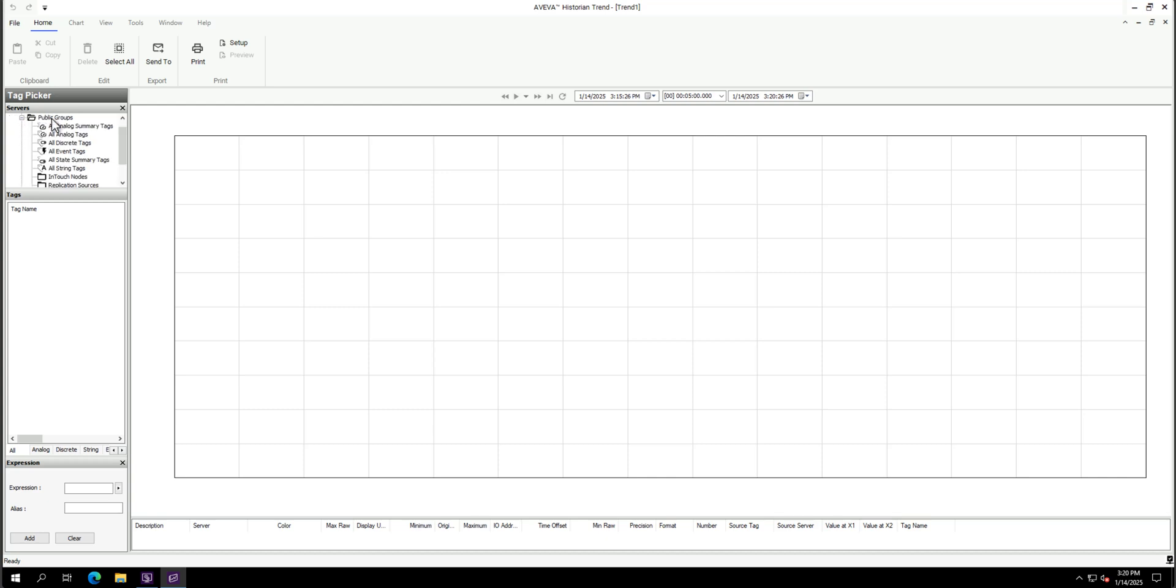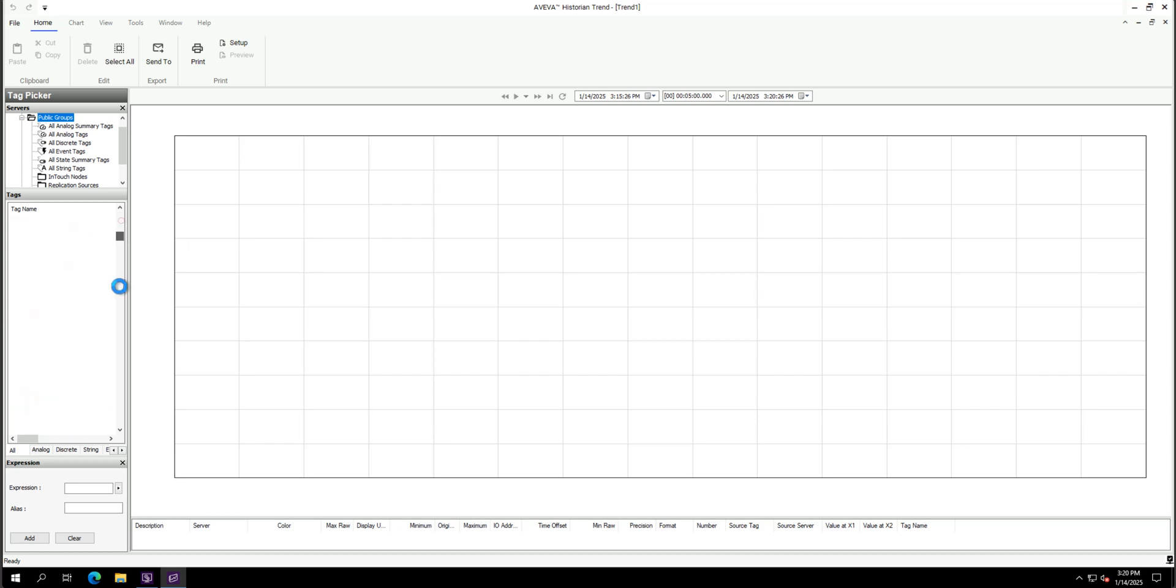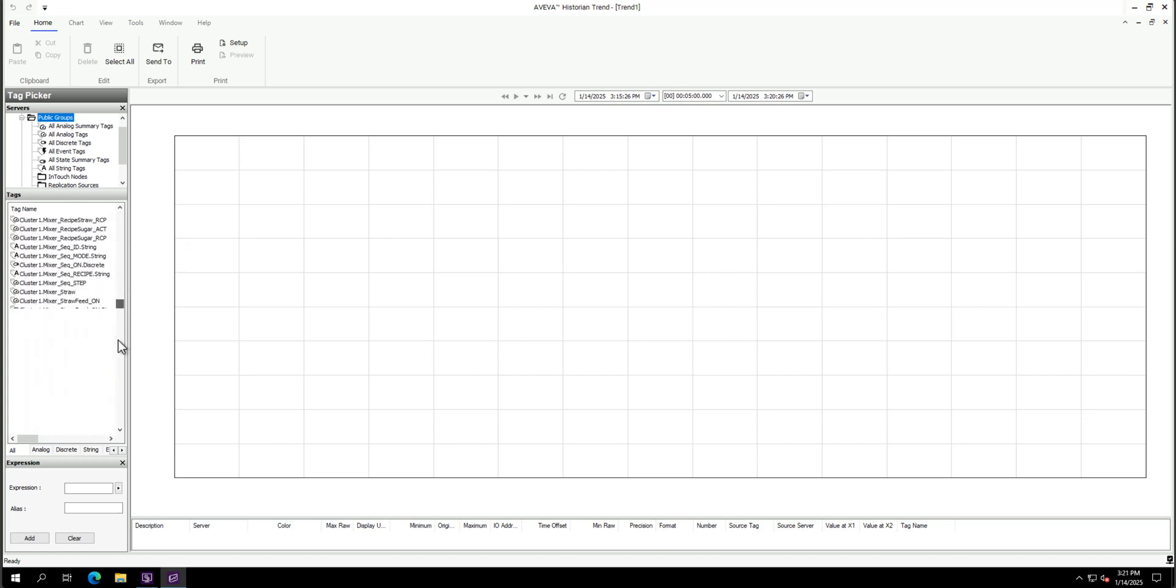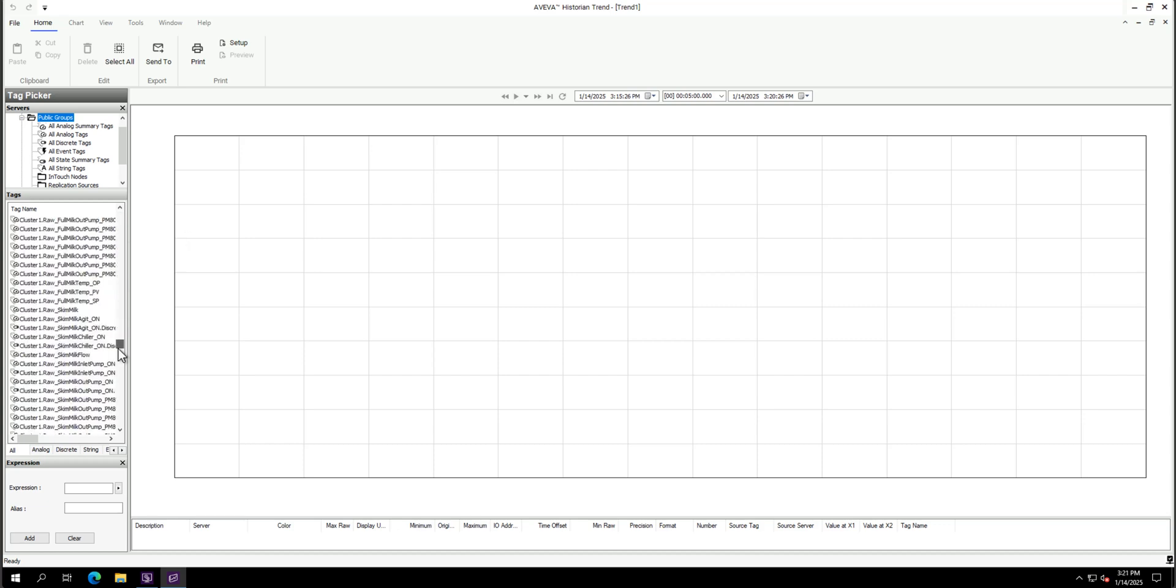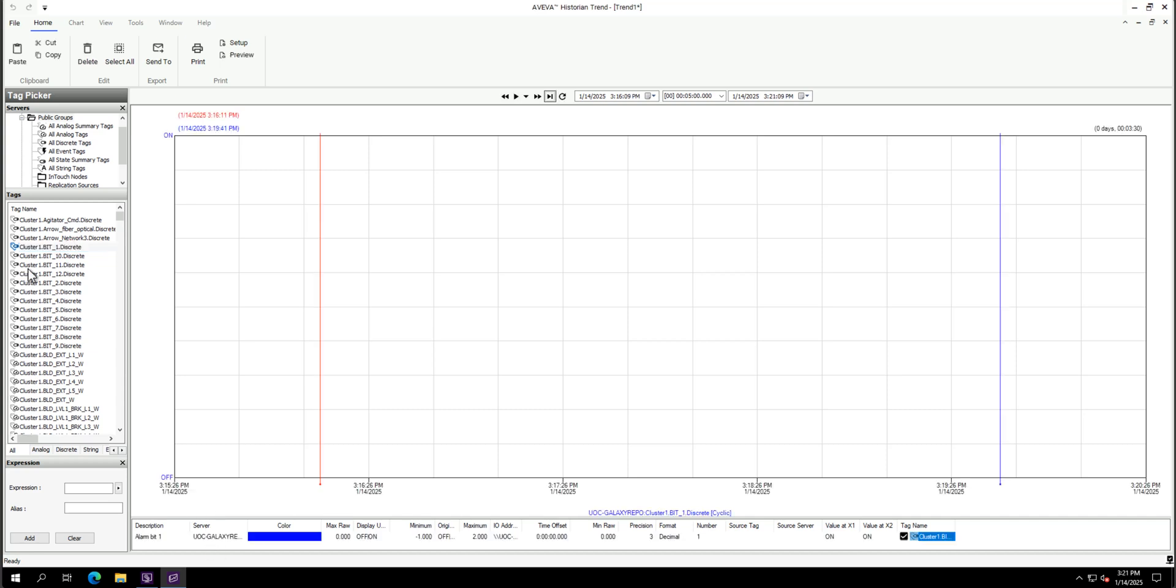I will select one of the tags. So this is all my Planscada tags, which I'm historizing at the moment via the connector. So we can take one, for example, that byte one.